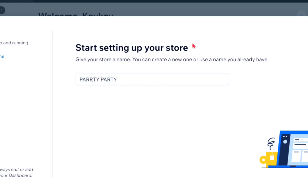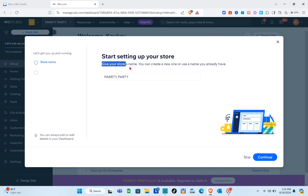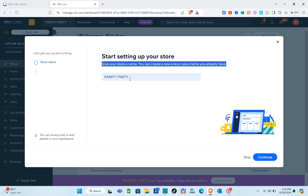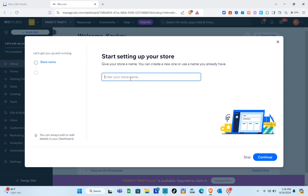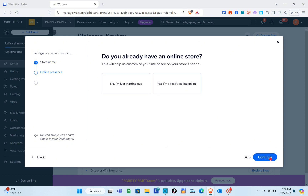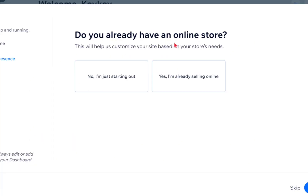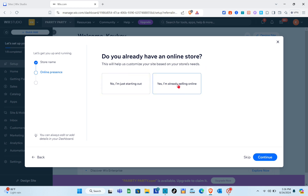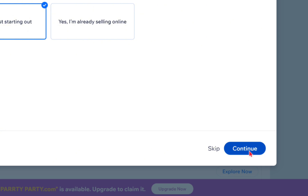Here you're going to start setting up your store. You have to give your store a name — you can create a new one or use a name you already have. I'm going to use the name 'Party With Us.' Click on 'Continue.' If you don't already have an online store, click on 'No, I'm just starting out' and then click 'Continue.'